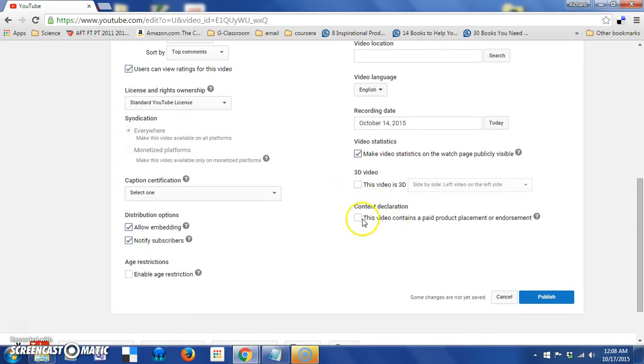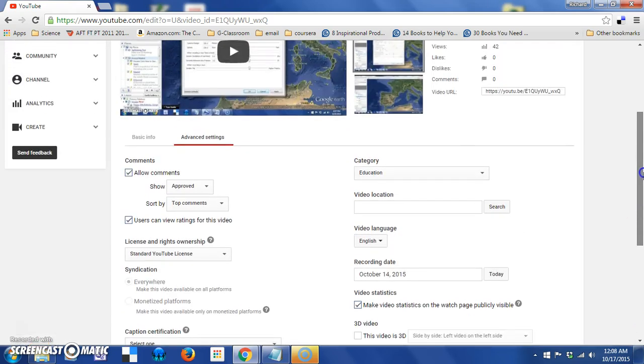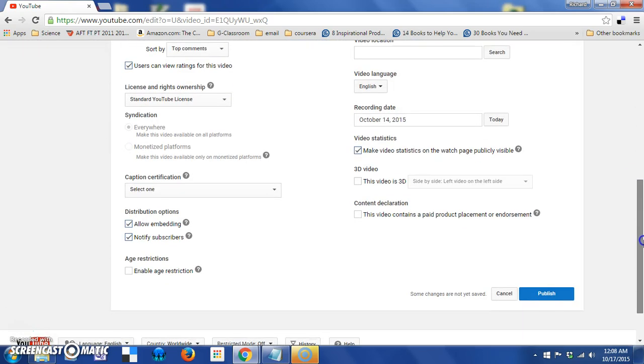Finally, the last thing that we're going to look at is a content declaration. And that simply says that this video contains a paid product placement or endorsement. So, if you are advertising a product or trying to sell a service, you want to check that box. Otherwise, you don't need to or you shouldn't.